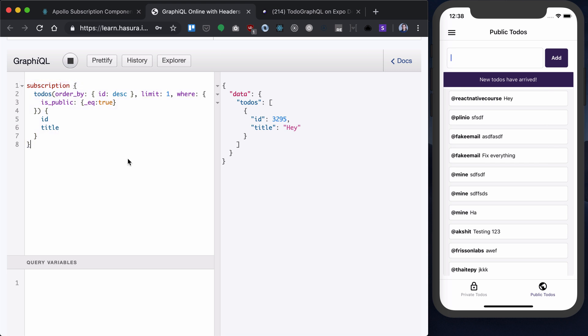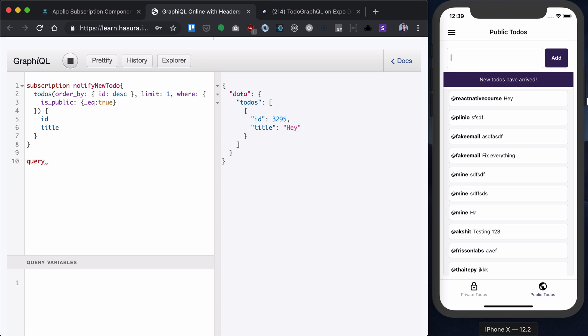The second one that we want to run is basically, let's call this subscription, actually, notify new to-do. Now, let's write a query that we'll need whenever our new to-do has arrived.